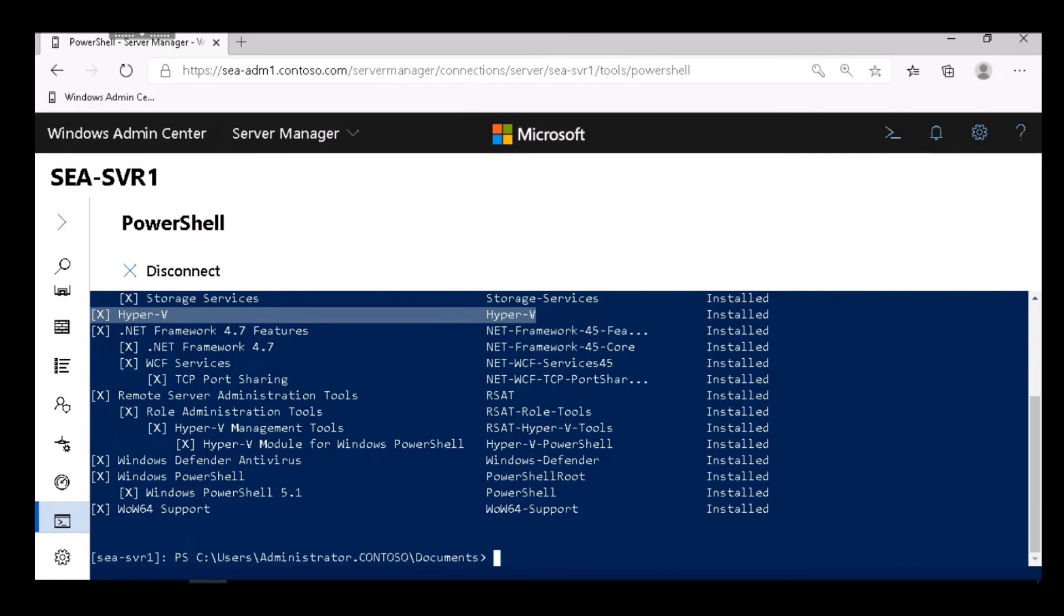In that demonstration, you saw me install and remove Hyper-V using the Server Manager console, using Windows Admin Center, and using PowerShell.